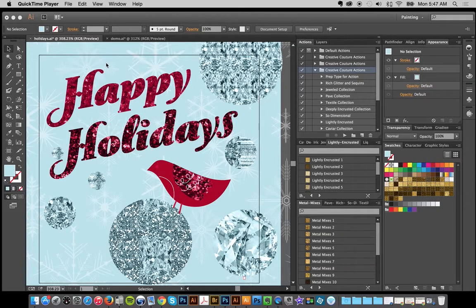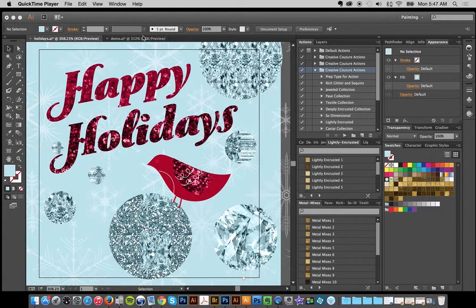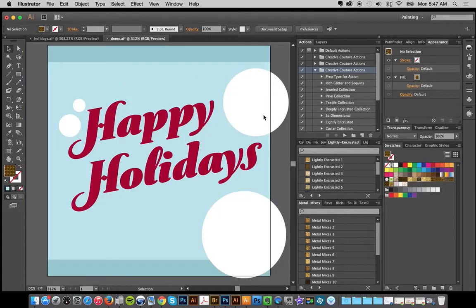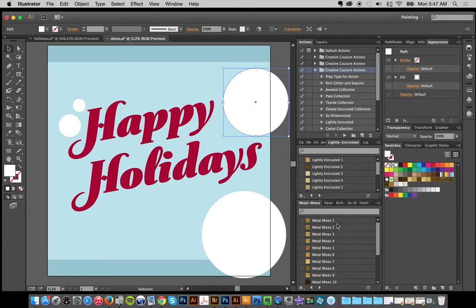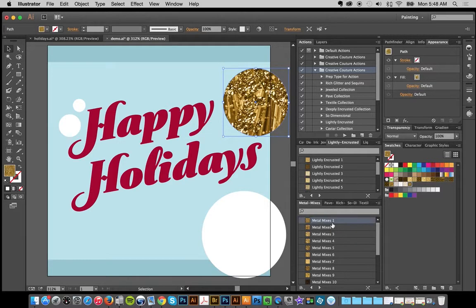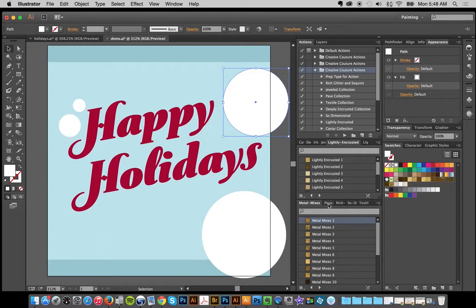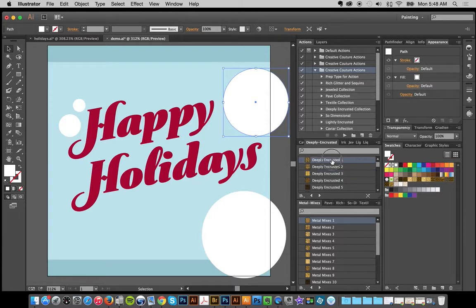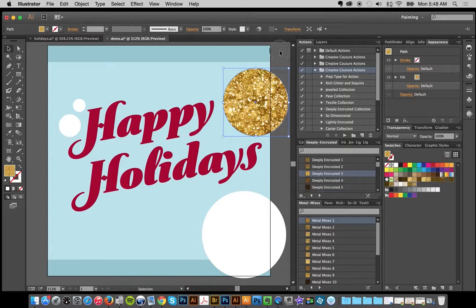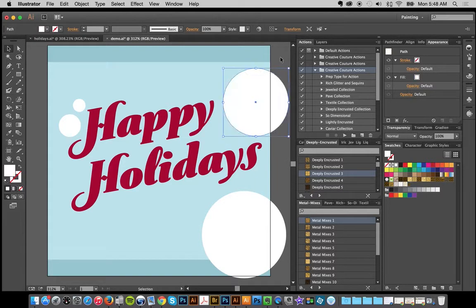In the previous video I showed you how to load up the kit for Creative Couture for Adobe Illustrator, and now I'm going to show you how easy it is to do some of the effects like you see on the display image. I have some of the basic shapes here and I want to add some effects. When you click on any of the effects directly they're going to be in gold, and we've got so many different collections — caviar, deeply encrusted, and a lot of other cool things.